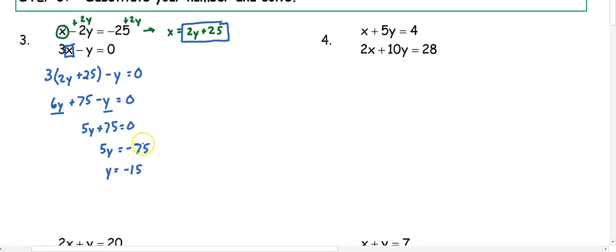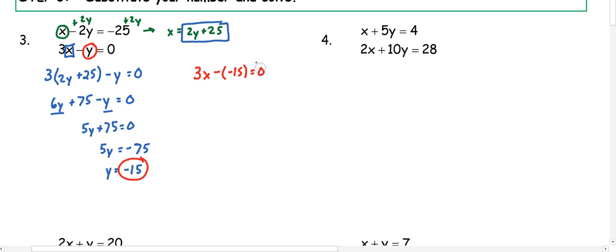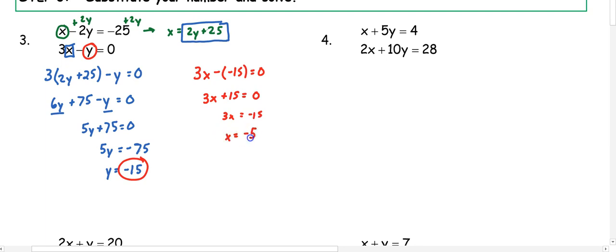Once we know y is negative 15, we have to go back and solve for x. I'm going to substitute y into the second equation. It doesn't matter which one you use, but this time I'll use the second: 3x minus negative 15 equals zero. Remember, two negatives make a positive, so 3x plus 15 equals zero. Subtract 15 from both sides and divide, so x is negative 5. Our ordered pair is negative 5, negative 15.